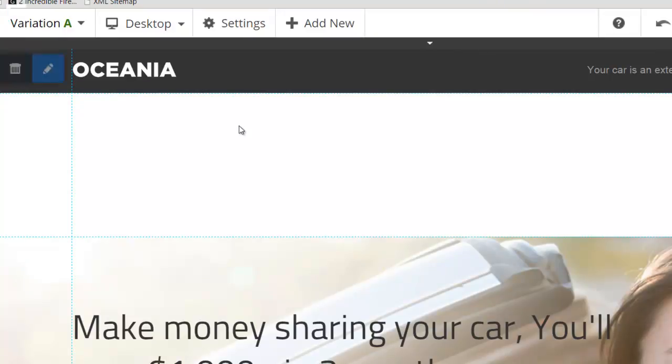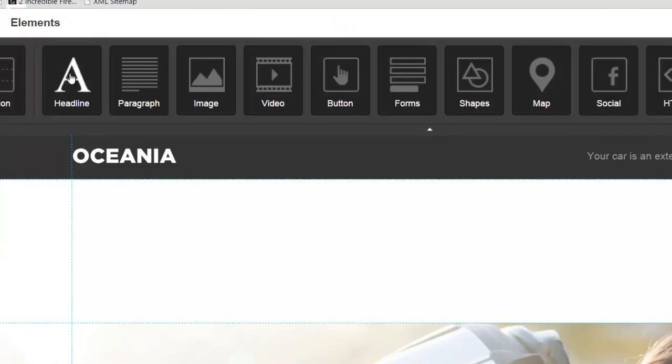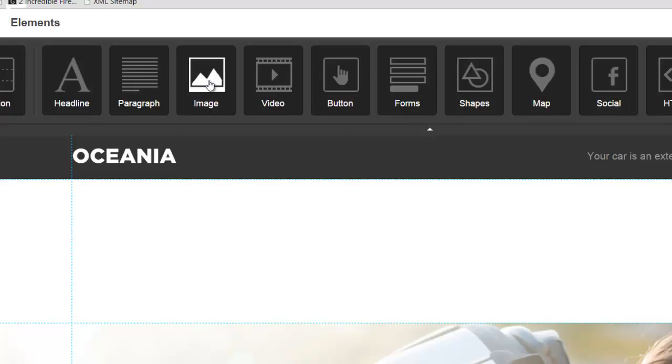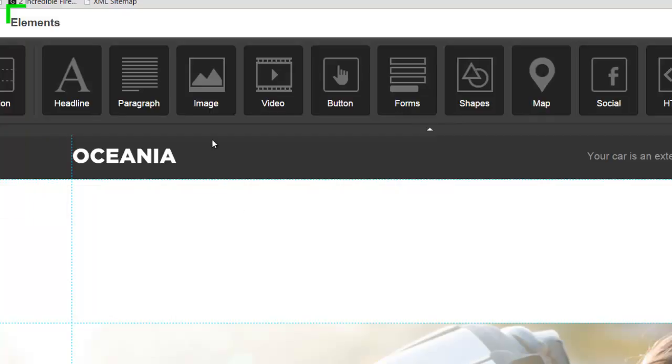And then you can add a headline. You can customize the colors, the size, same with the paragraph. You can upload images anywhere you like and you can stretch them if you're making it a background image.